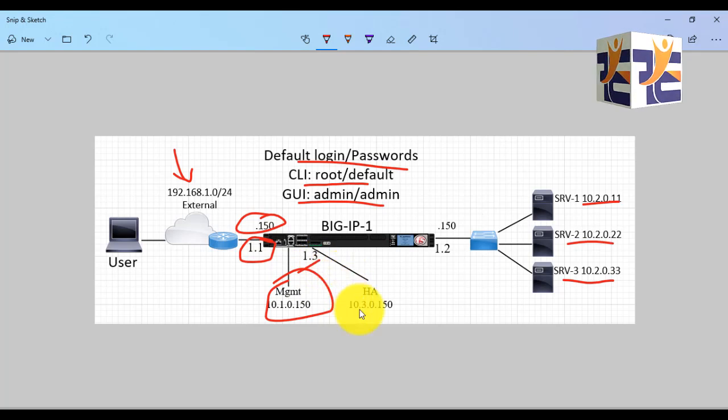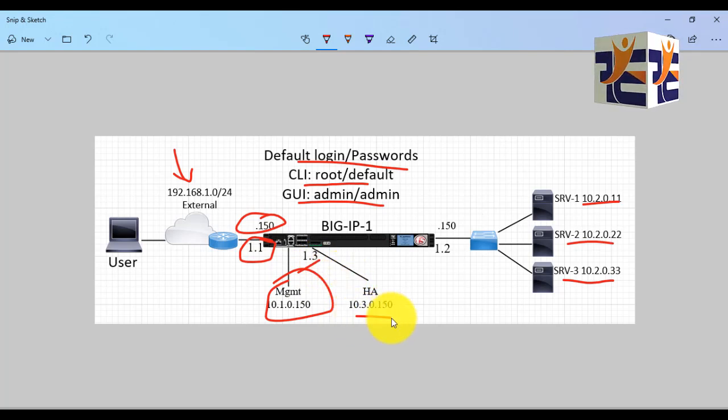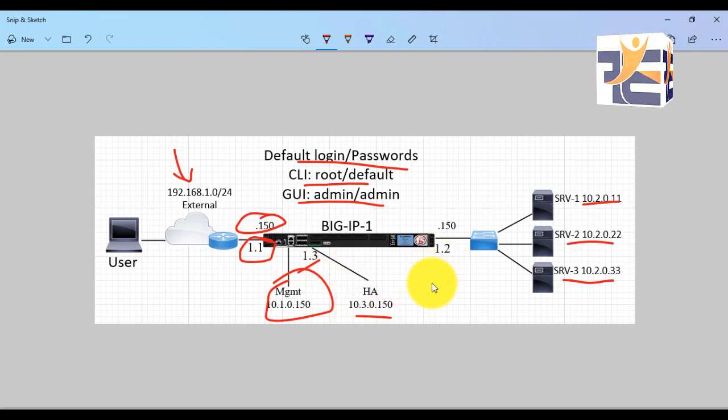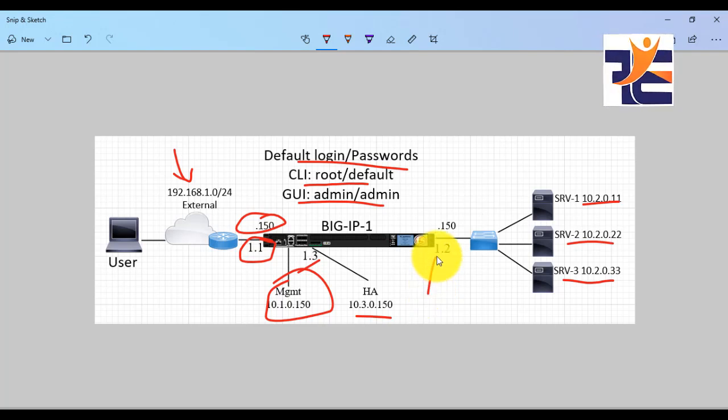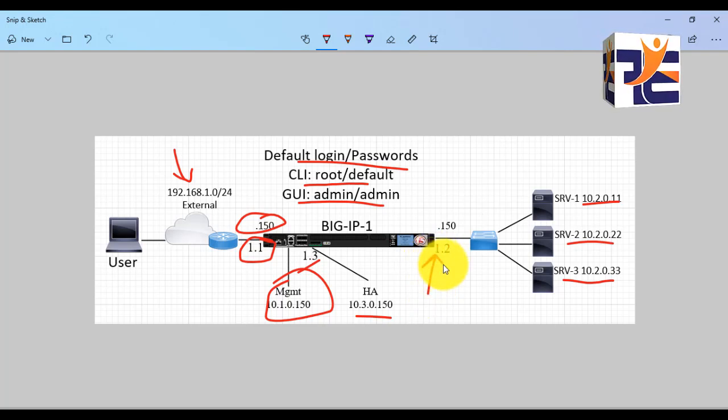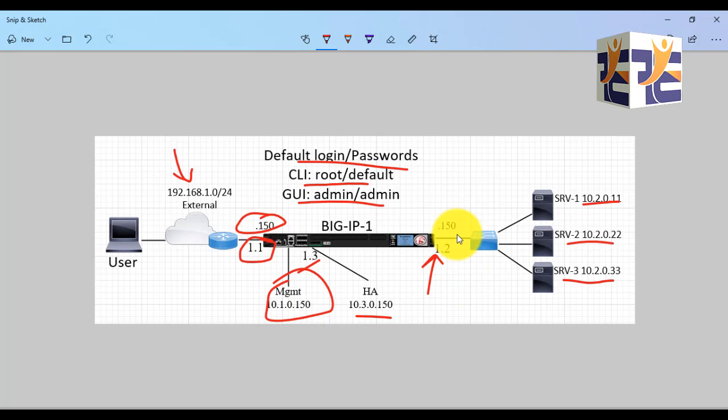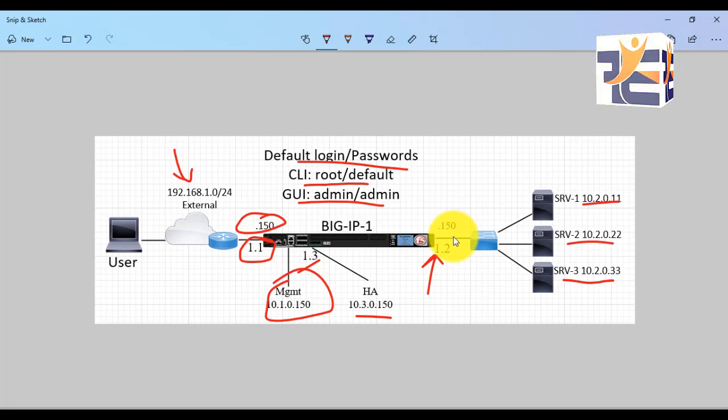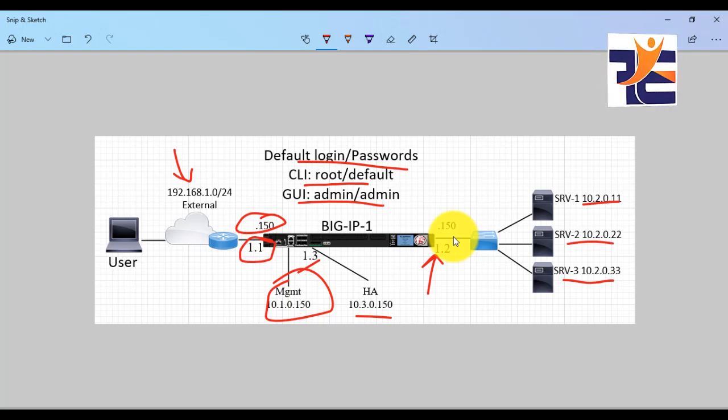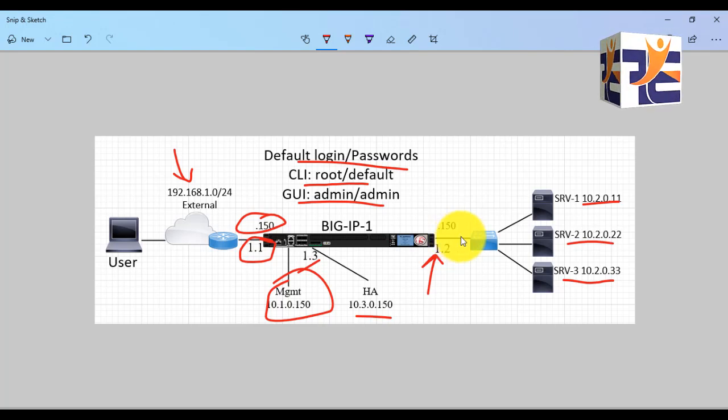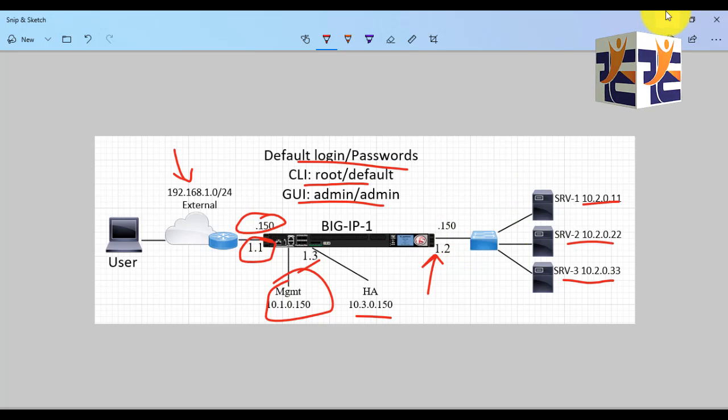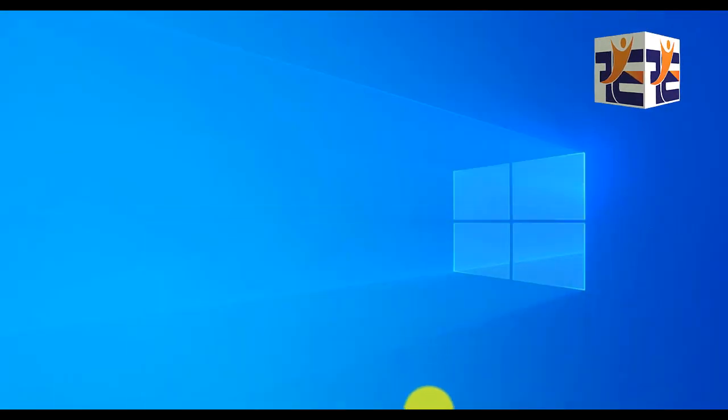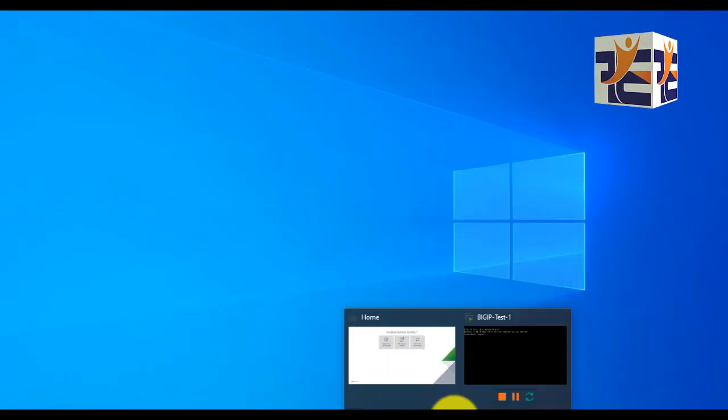We have a management IP from the 10.1.0 network and the management IP is 10.1.0.150. The HA port will be connected to 1.3 with an IP of 10.30.1.50, and the internal network will be connected on port 1.2 with an IP of 10.20.1.50. We're following the convention of setting IP addresses on the interface with .150 so we can remember what we're configuring.